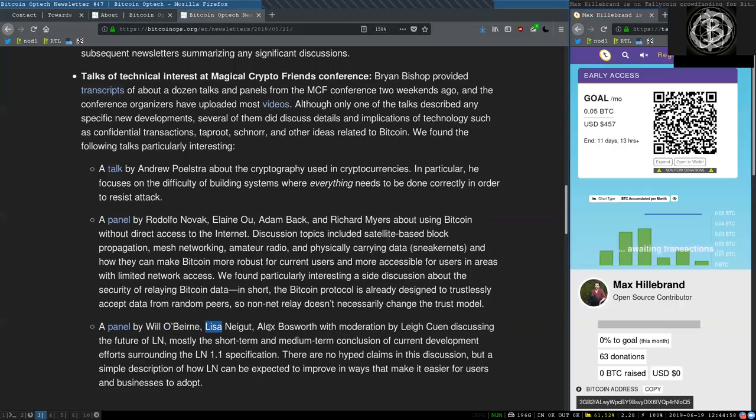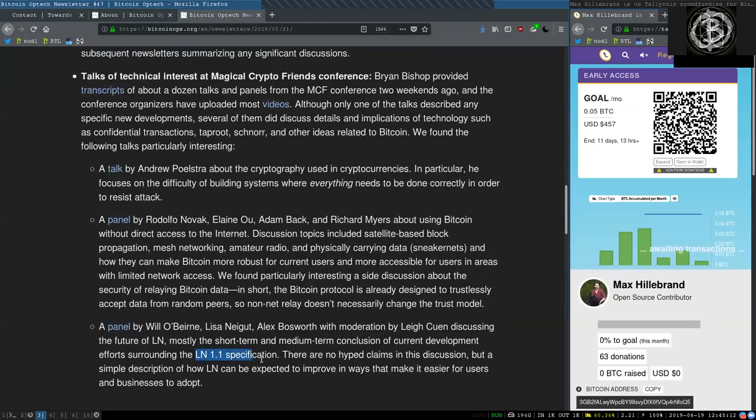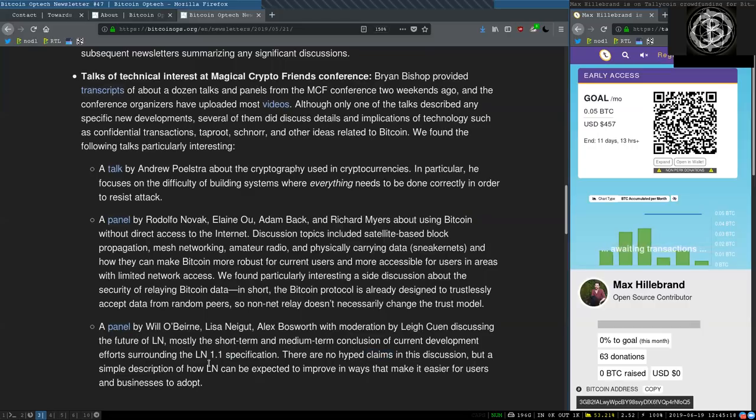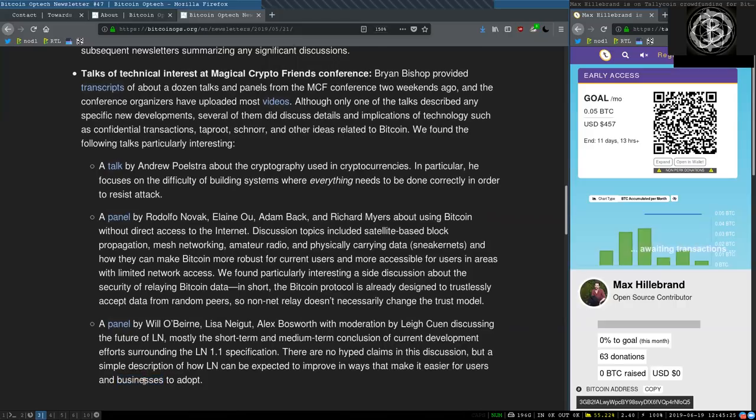And a panel by Will O'Beirne, Lisa Neigut, Alex Bosworth, with moderation by Leah Cohen, discussing the future of Lightning Network, mostly the short and medium-term conclusions of current development efforts surrounding the Lightning Network 1.1 specification. There are no hyped claims in the discussion, but a simple description of how Lightning Network can be expected to improve in ways that make it easier for users and businesses to adopt.